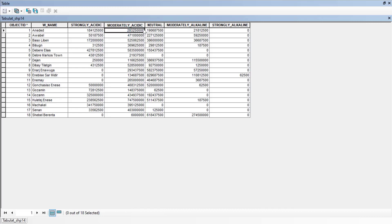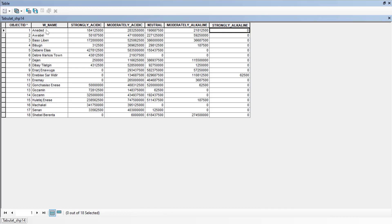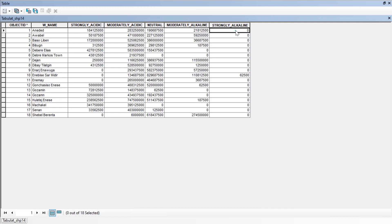The columns represent: moderately acidic, neutral, moderately alkaline, and strongly alkaline. The total area of each woreda is the by-product of strongly acidic, moderately acidic, neutral, moderately alkaline, and alkaline.